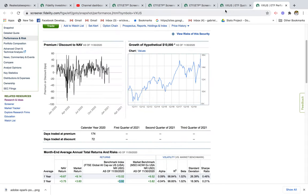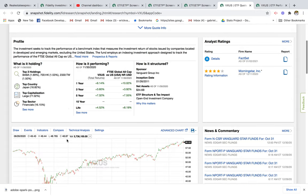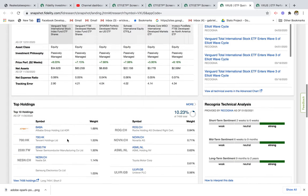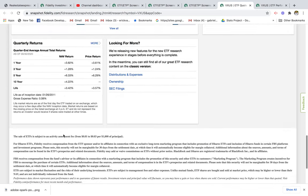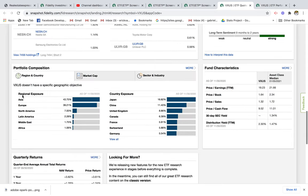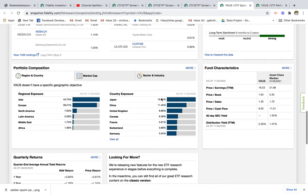Going back to where we came from, looking at the asset allocations gives us a pretty good idea of the type of exposure we get in international markets. A lot of it is coming from Japan, and then you have China stocks at 11%. China is considered an emerging market.